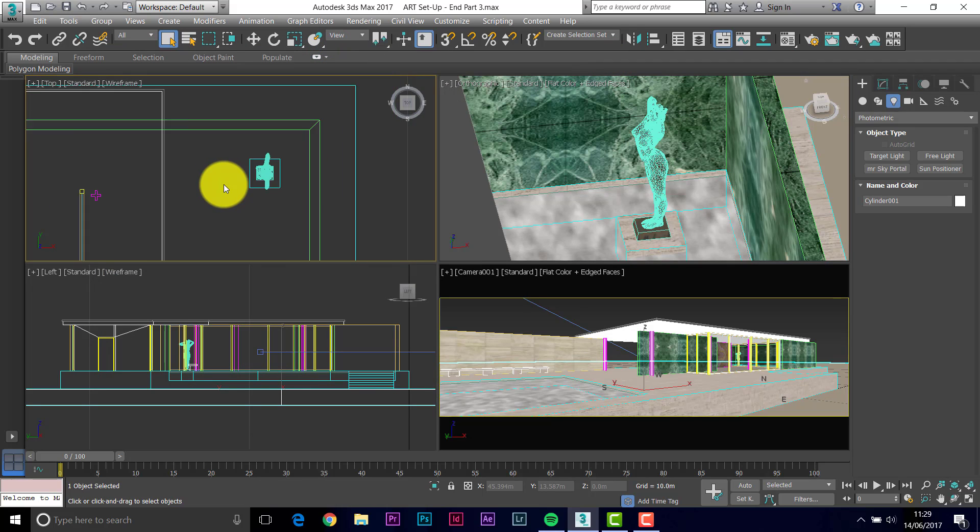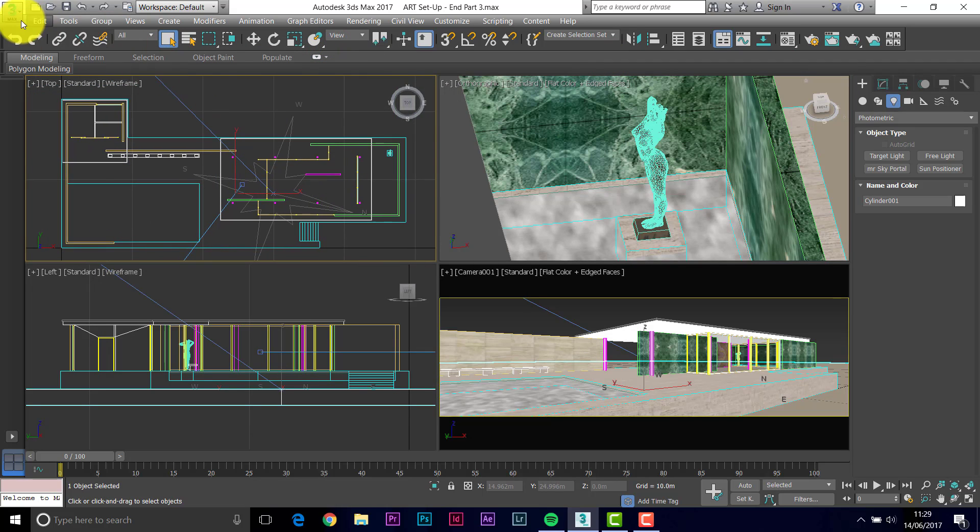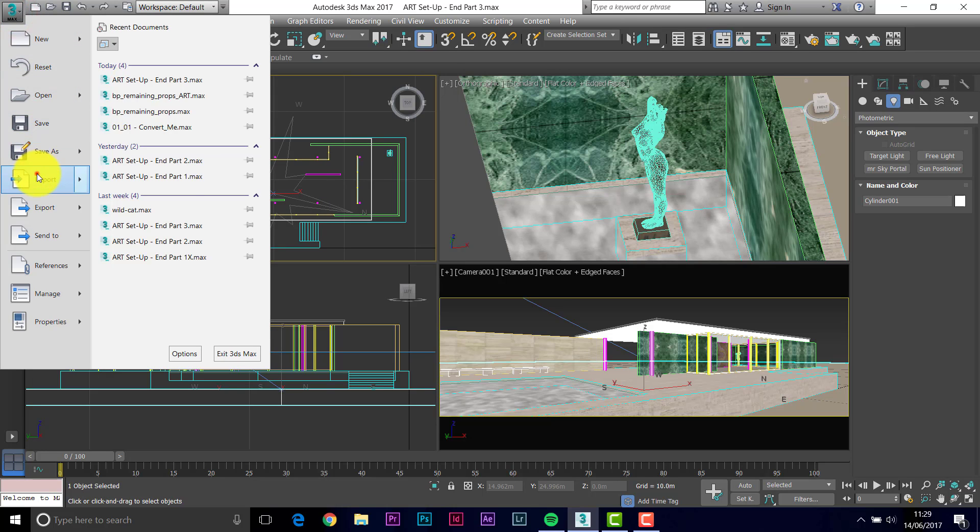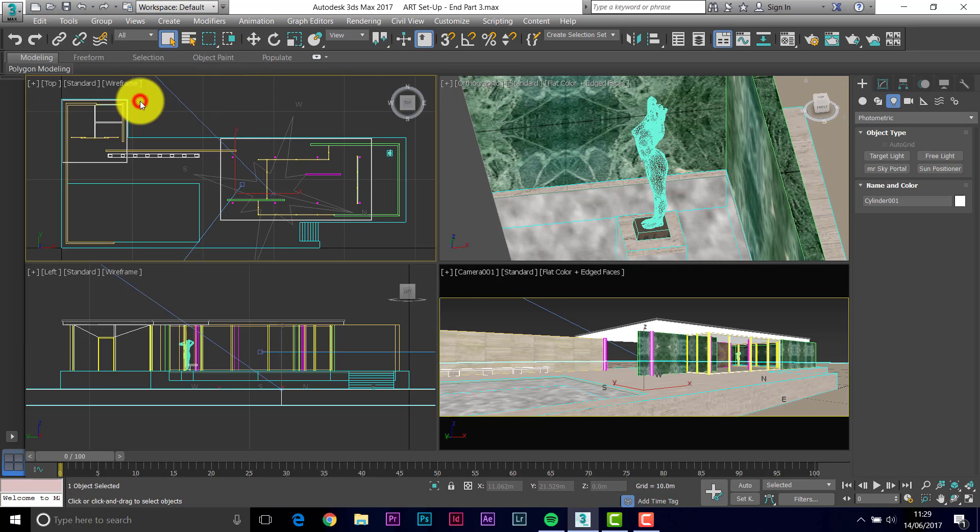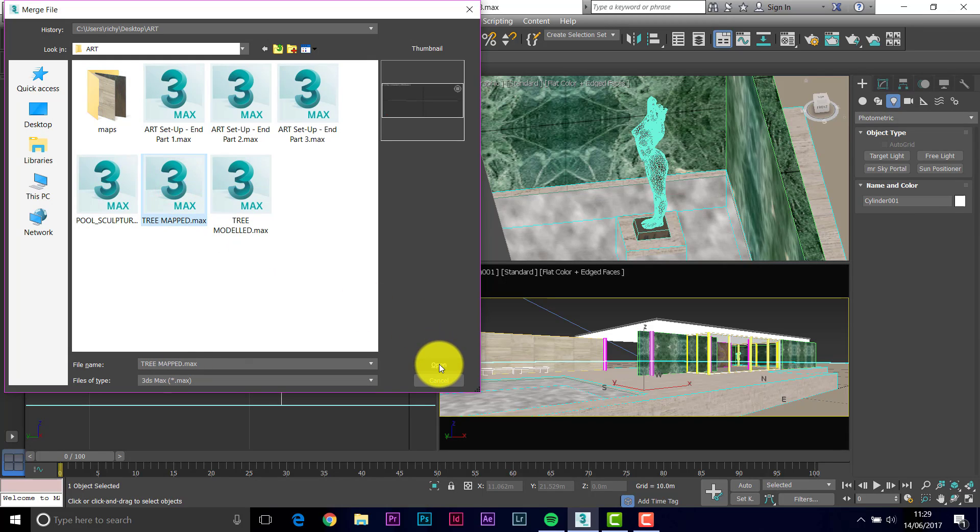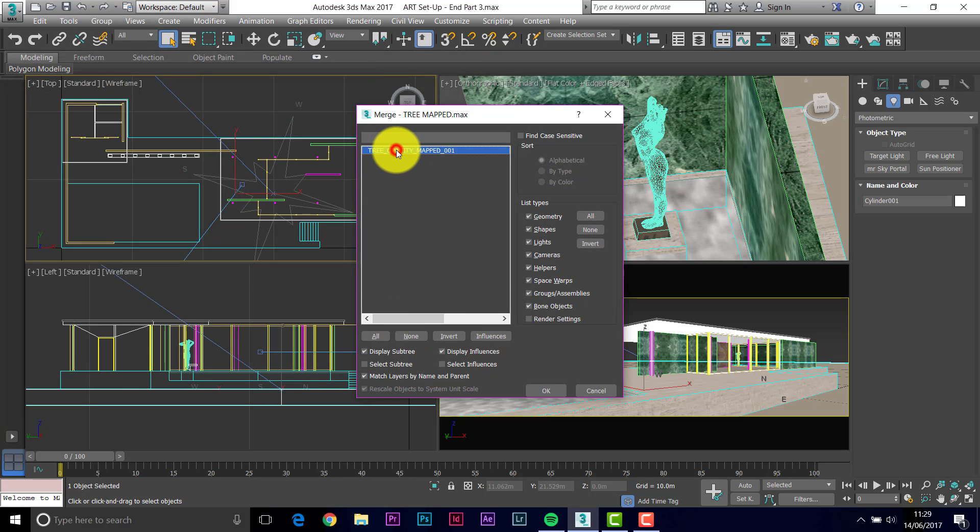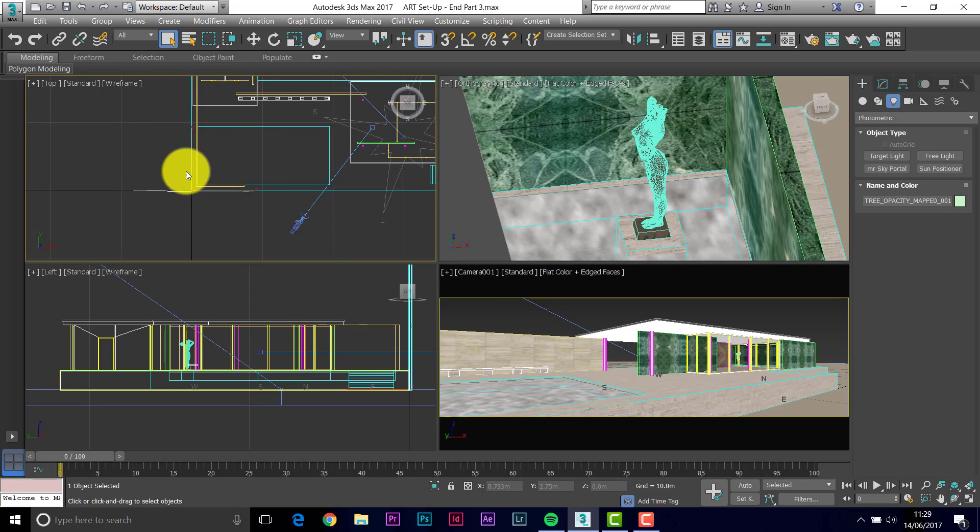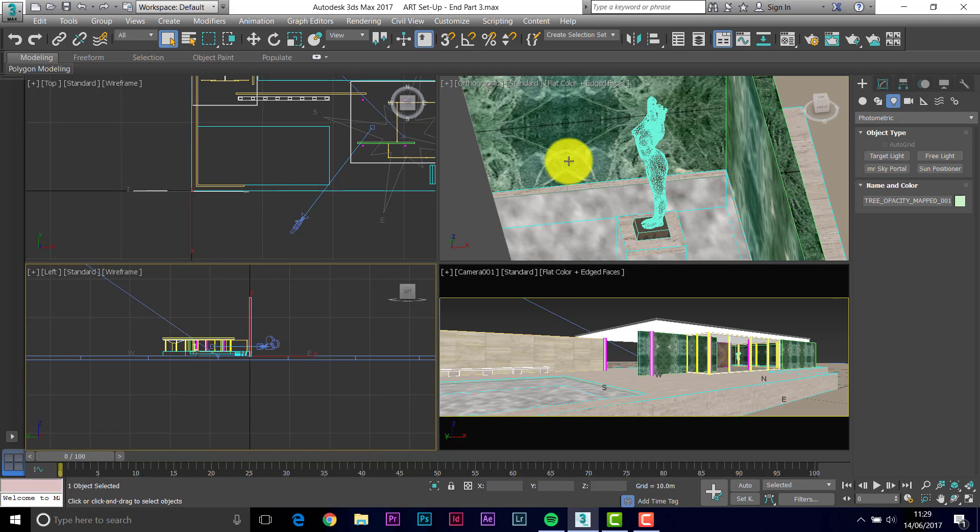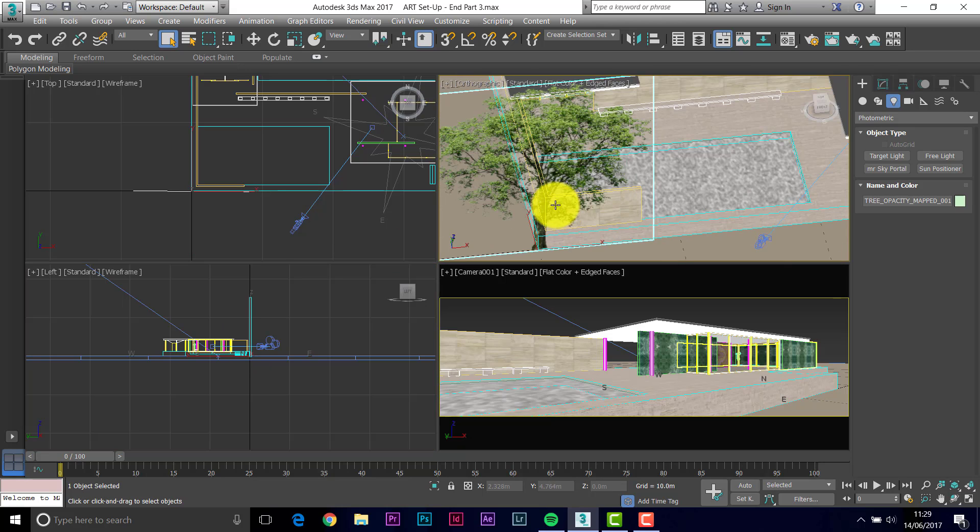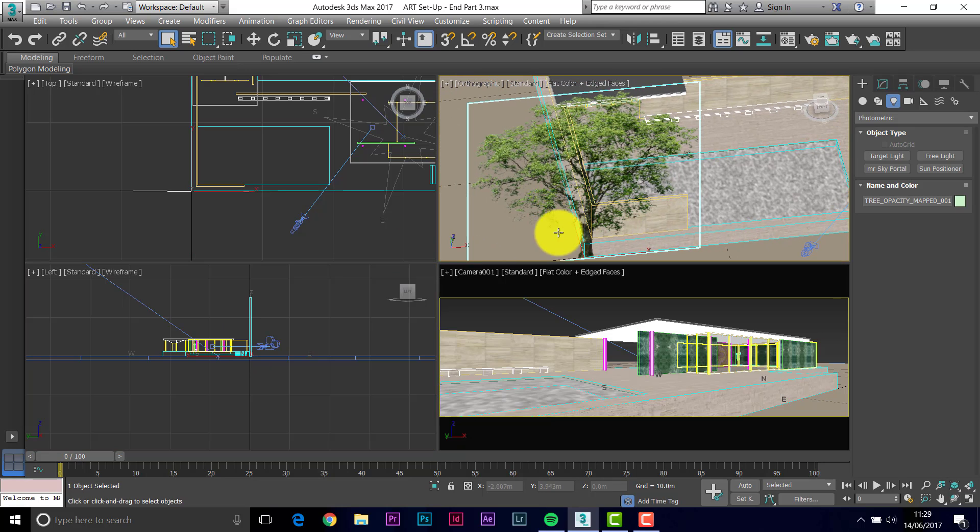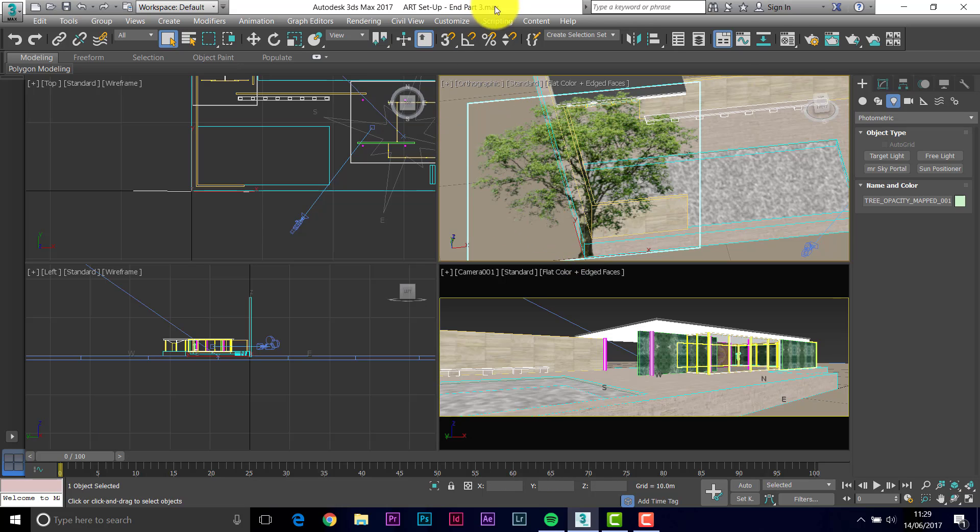So what if we bring the items in and they aren't in the right place? Number 3, import, merge, and let's bring in the tree mapped. This is a very simple piece of paper, effectively, with a picture of a tree. Tree opacity mapped 01, and OK. And that has arrived here. I can see the object just there. If I zoom out, it's here. There's my tree. And you notice it's transparent. The picture of the tree is solid, but the area around the tree is transparent. And that's called opacity mapping.